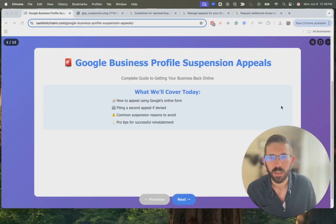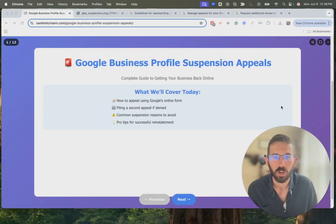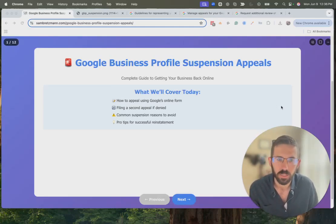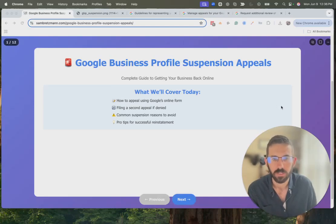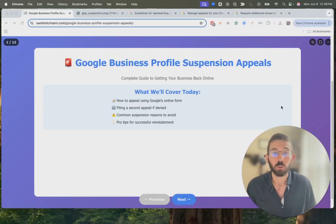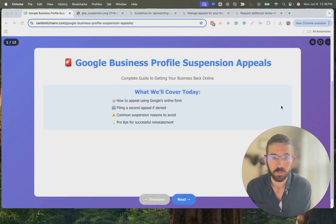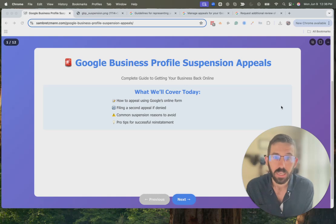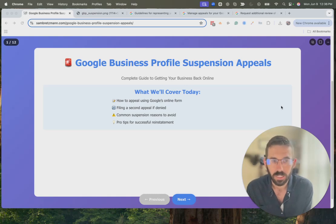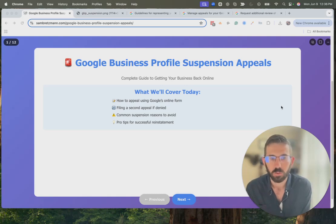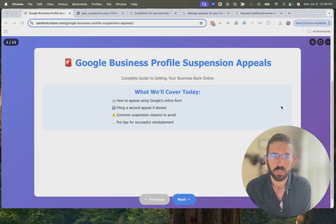Hey there, my name is Sam. In this video we are going to go over how to appeal your Google Business Profile suspension. So if your Google Business Profile has been suspended, these are the steps you should take if you want to appeal it so that it is not suspended.